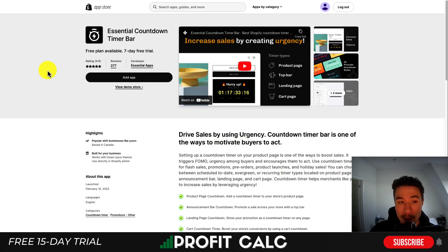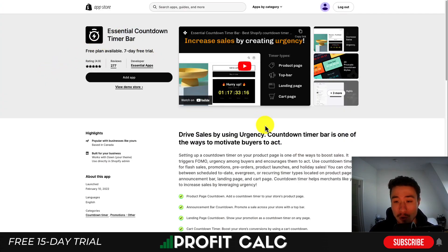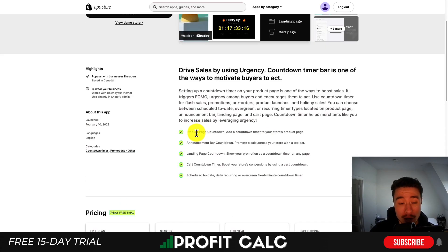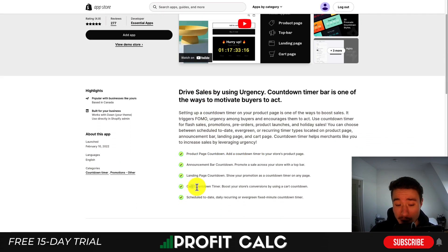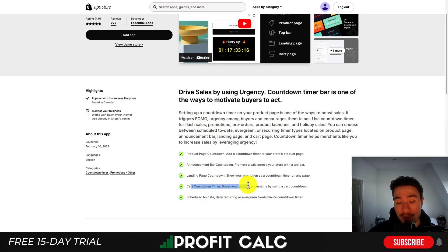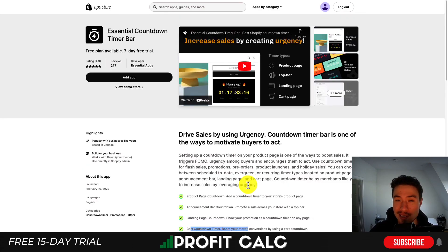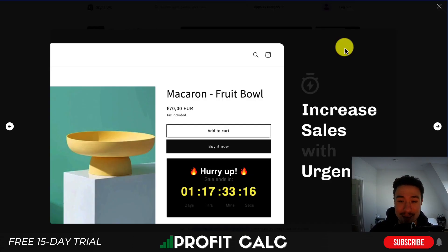Our second app is Essential Countdown Timer Bar. It's going to have urgency again in the countdown timer section. You can have different product page countdowns, an announcement bar countdown that shows up at the top or bottom of your website, a cart countdown timer, as well as scheduling, reoccurring, or even evergreen countdown timers. It basically gives you all the options you could look for in a countdown timer.